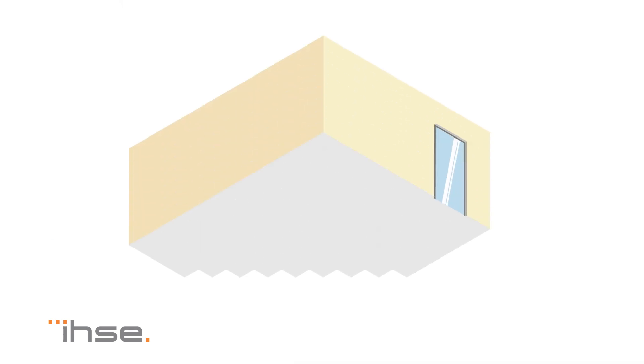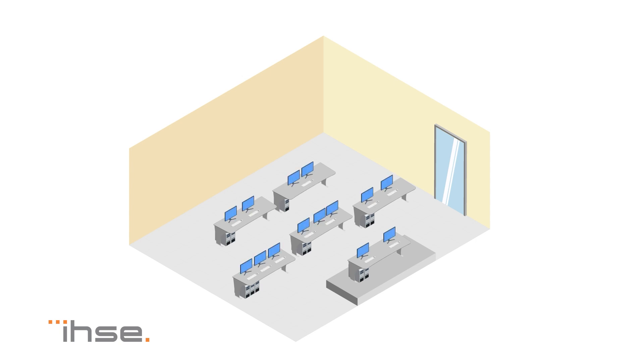A control room is typically equipped with multiple desks, computer workstations, monitors, control panels and wall-mounted displays.